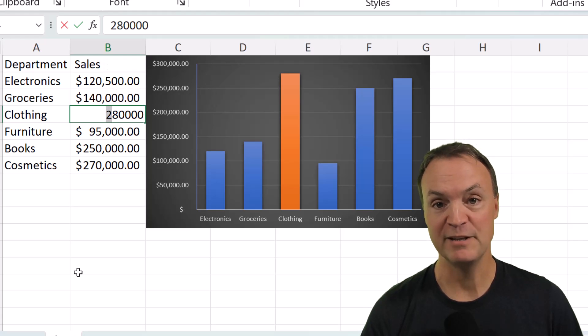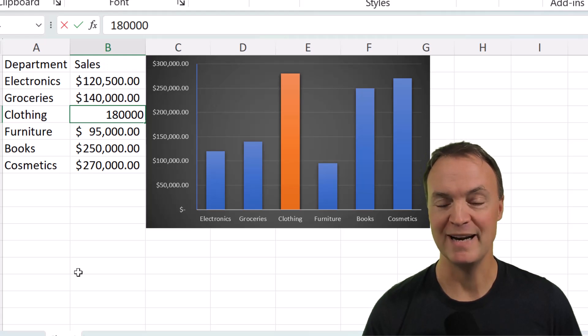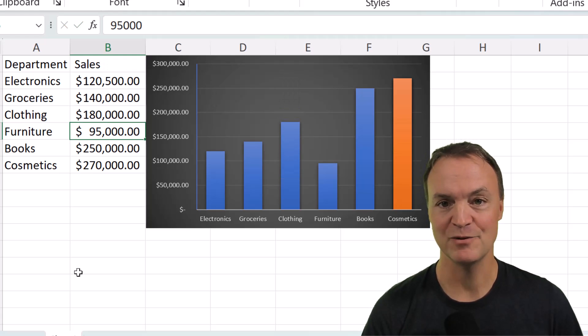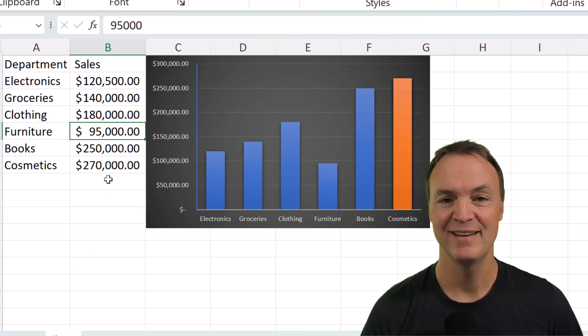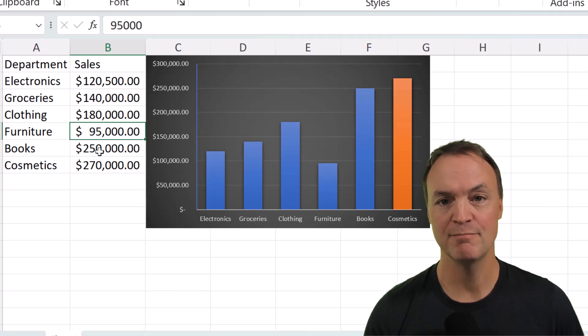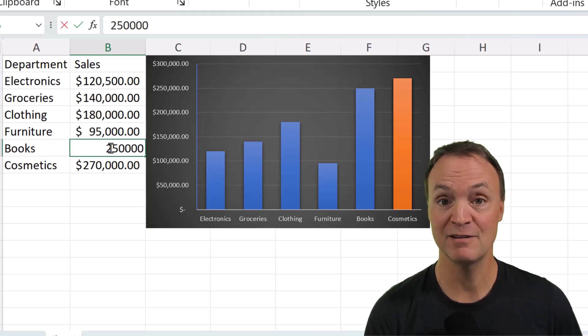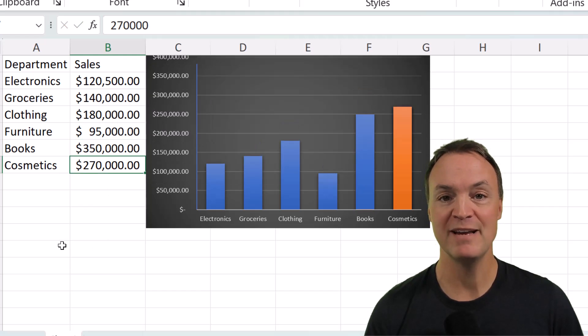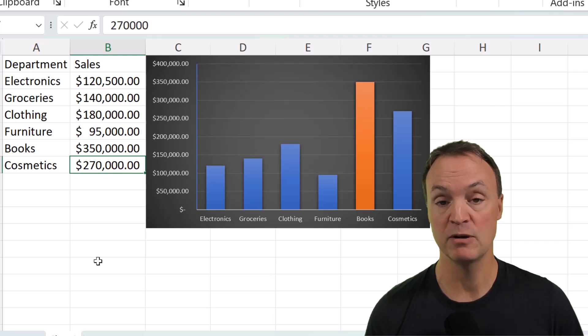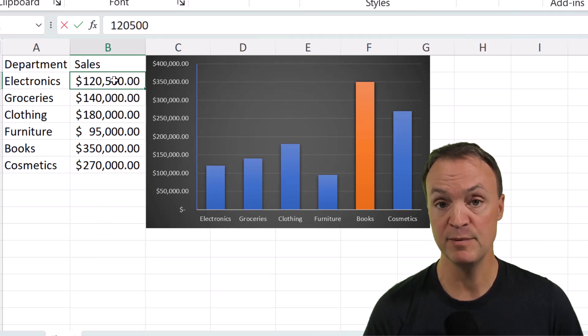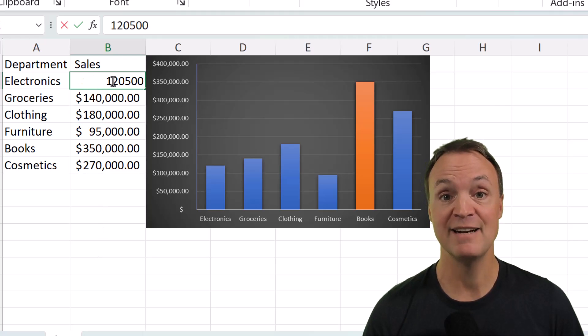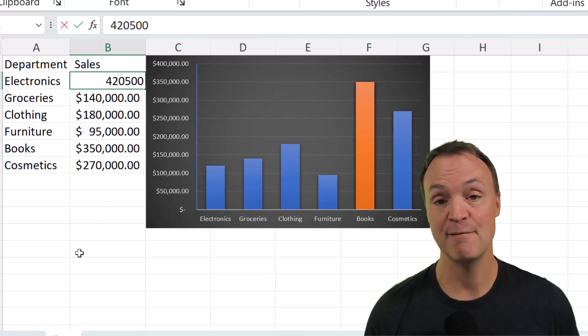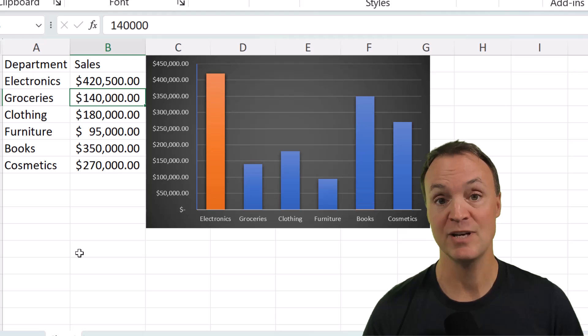Hi there, welcome to Teachers Tech. My name is Jamie and it's great to have you here. Today I have a quick Microsoft Excel charting tip for you and that's how to make your max number or even your minimum number stand out on your chart and it will dynamically change as the numbers get updated.